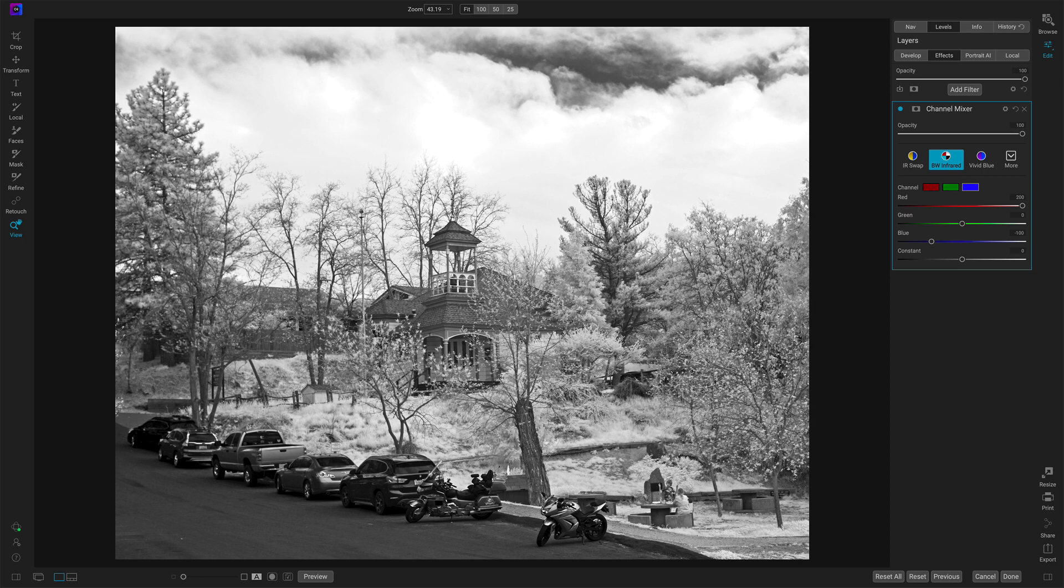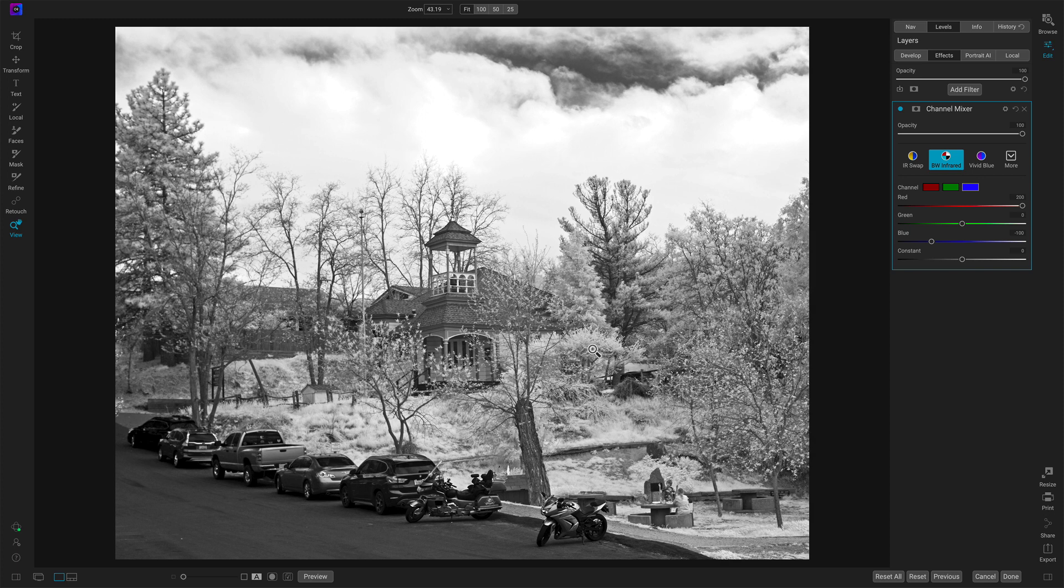The organic parts of the photo, so the grasses and the trees, the leaves and so forth, those things that we expect to be white and bright in an infrared photo, those are coming through that way. And from here, I can go and continue on with my processing.